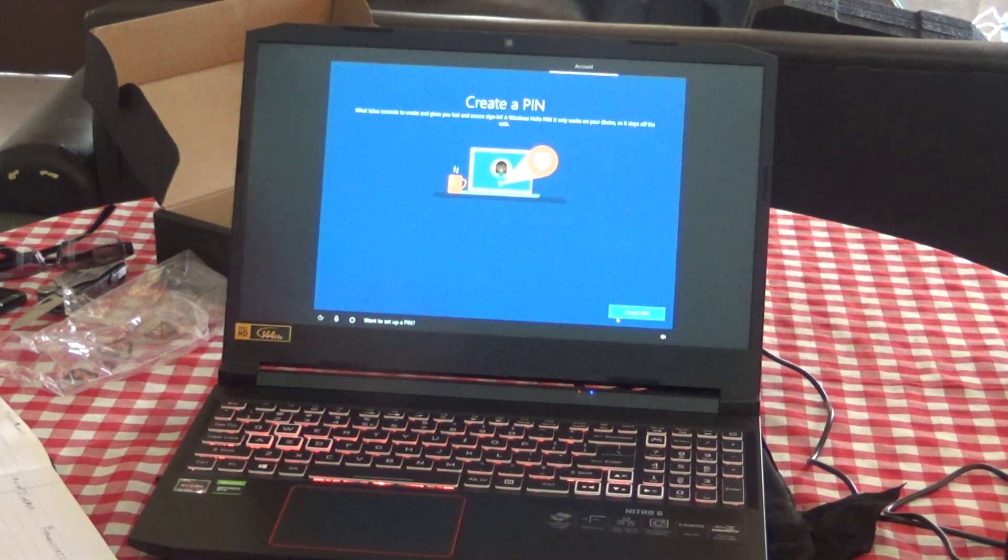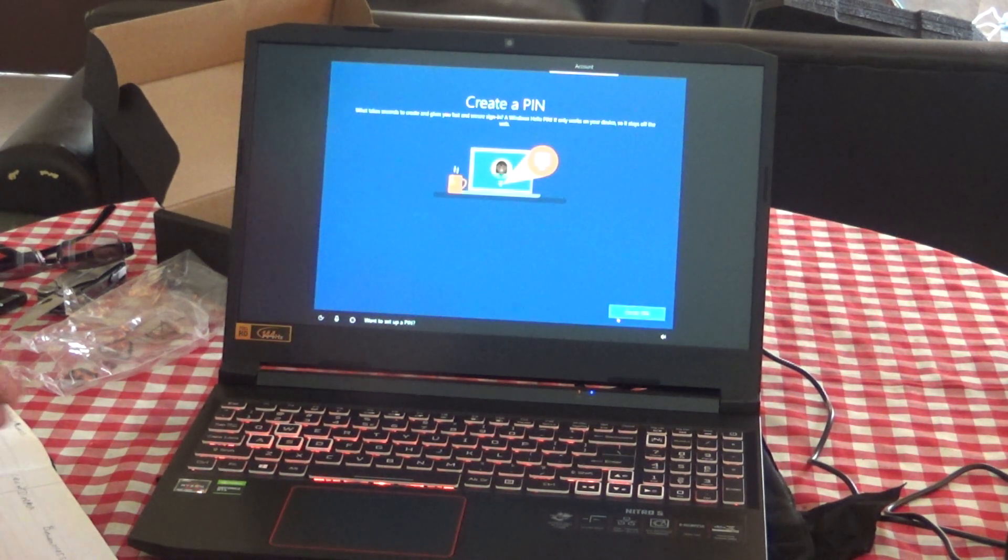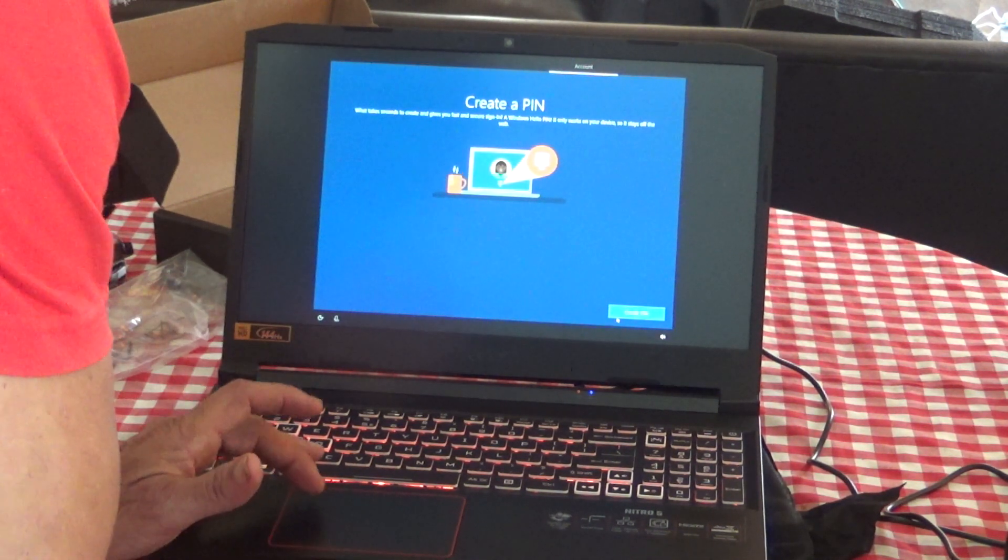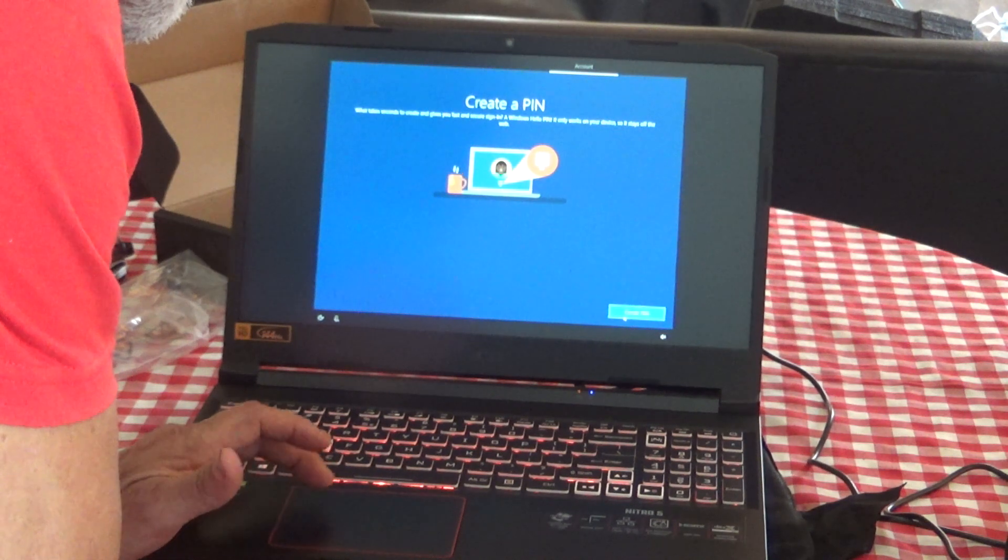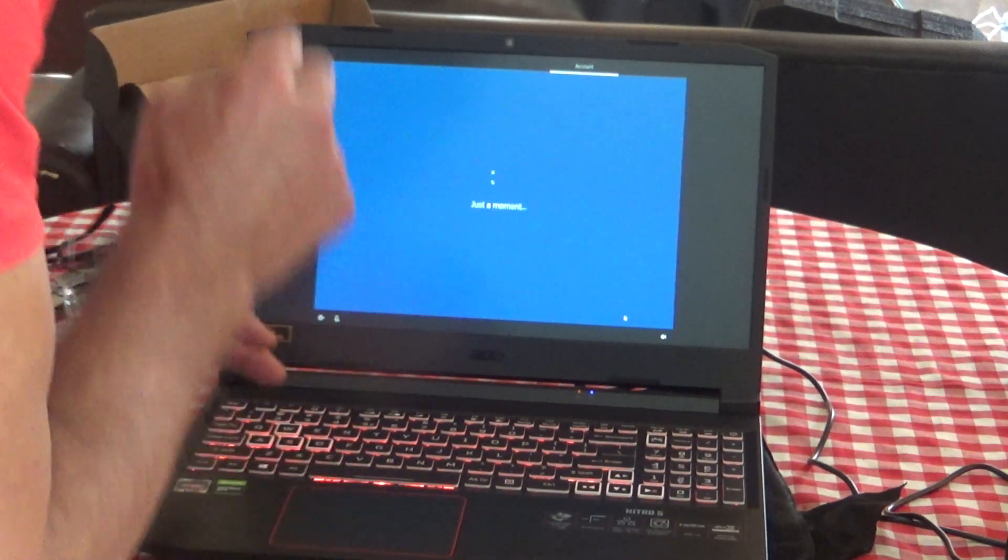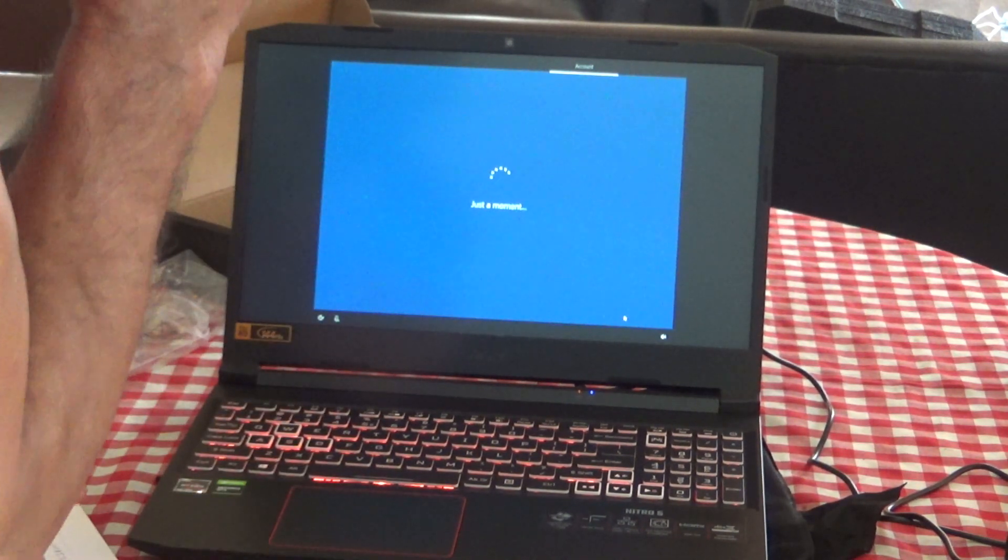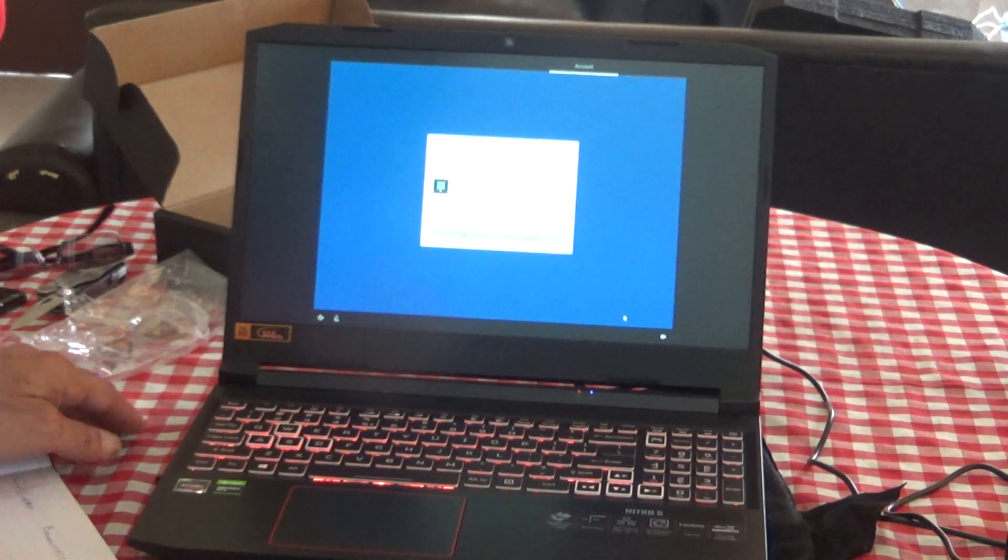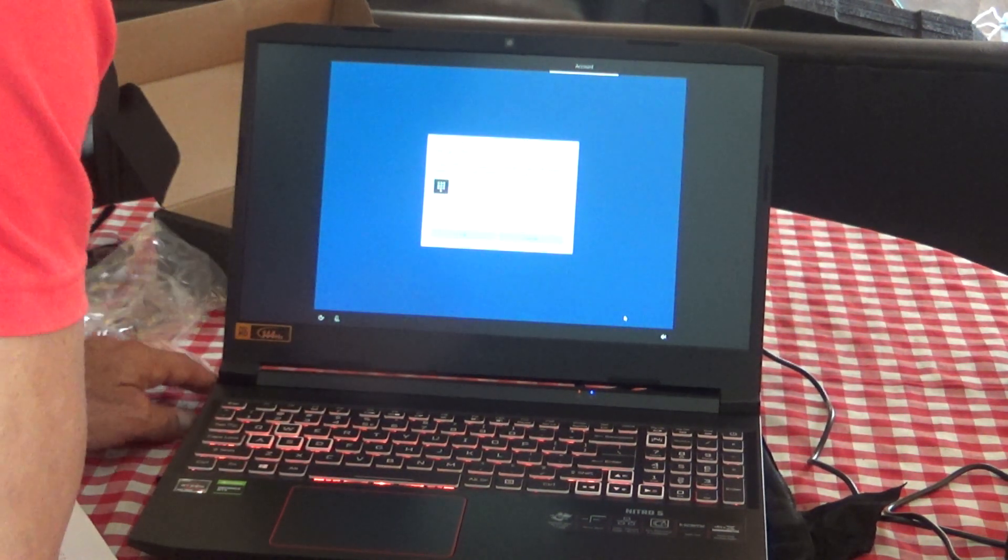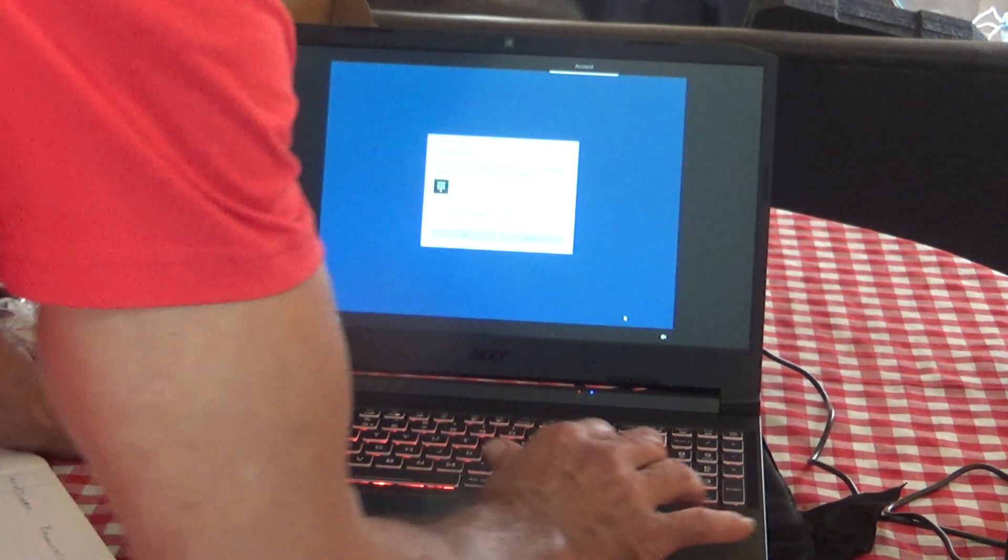Want to set up a PIN? Yes, we do. Using a PIN, a four digit PIN, is much easier to sign in with, but you just have to remember what it is.